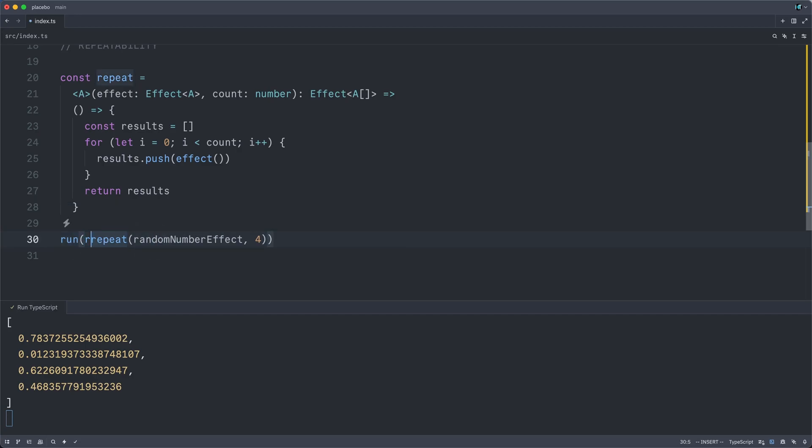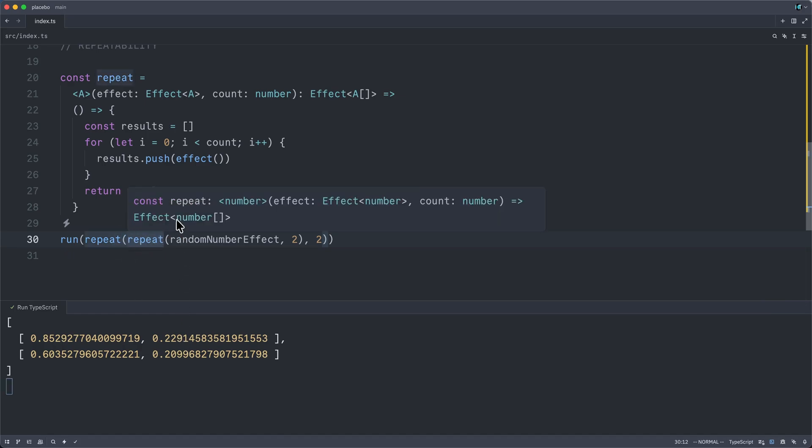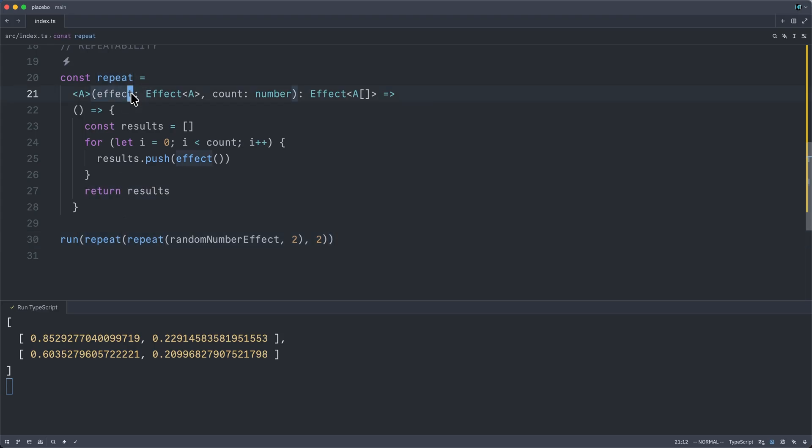We can, of course, repeat the repetition. Let me make it two by two here and run this. We're going to get two nested arrays of two random numbers apiece. And this is possible, of course, once again, because repeat itself returns an effect, which we can pass right back into repeat as its first argument.